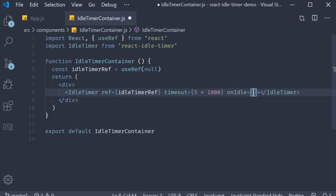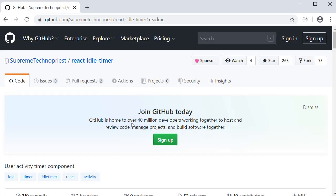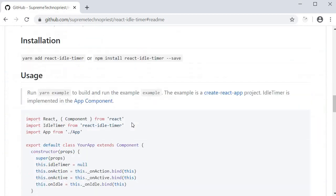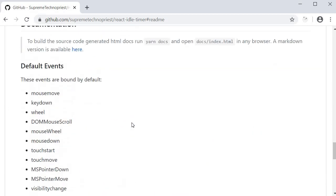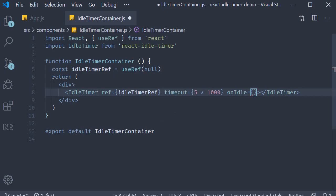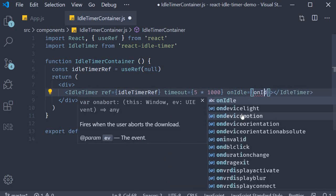This is basically a function that gets executed when five seconds have passed with the user not doing any of the events that the library watches for. If I quickly head over to GitHub, the events are mouse, keyboard, scroll events, and so on. So if the user does nothing for five seconds, I want the component to call a function called onIdle.